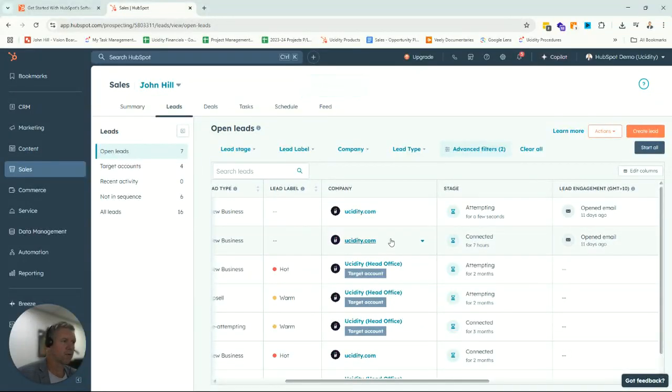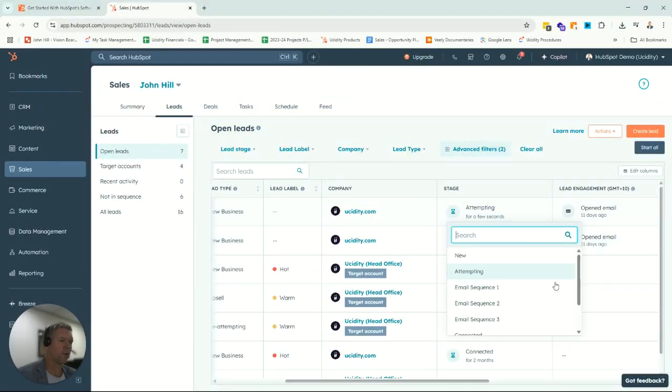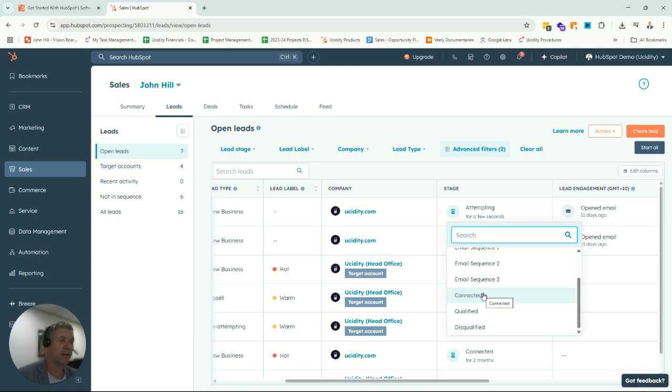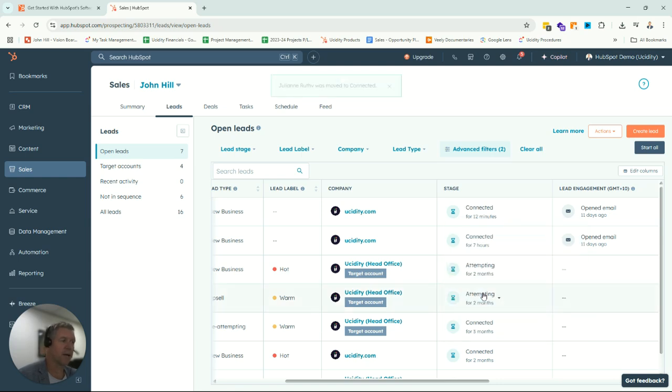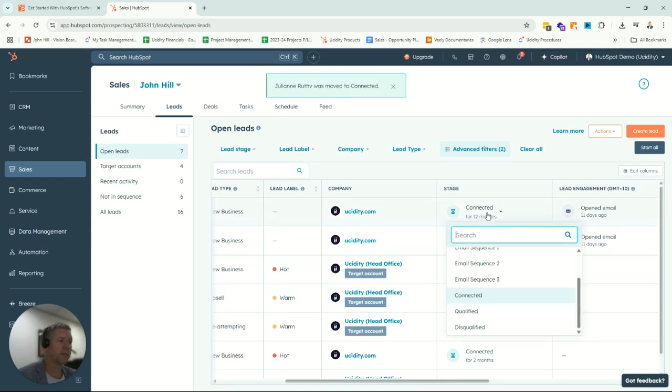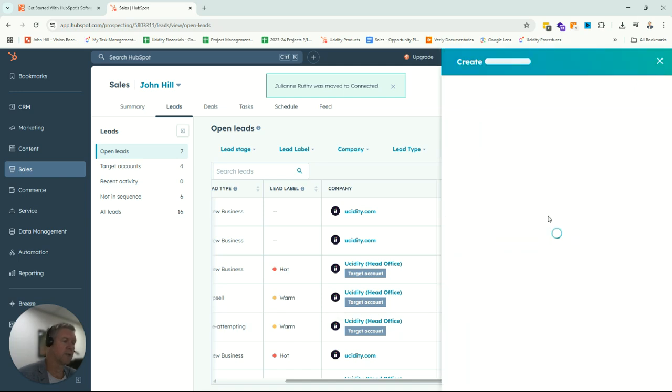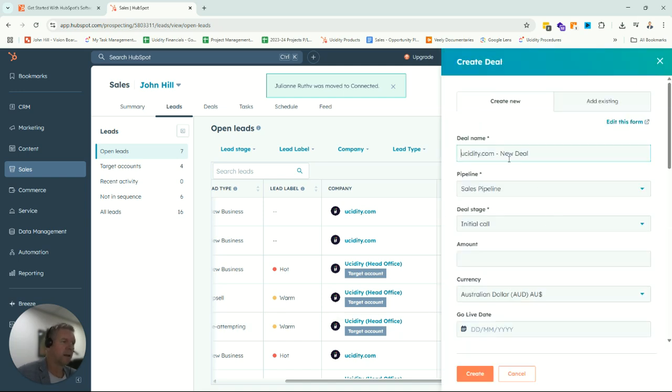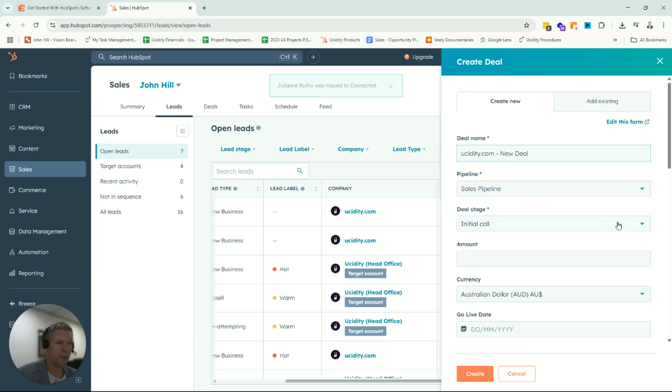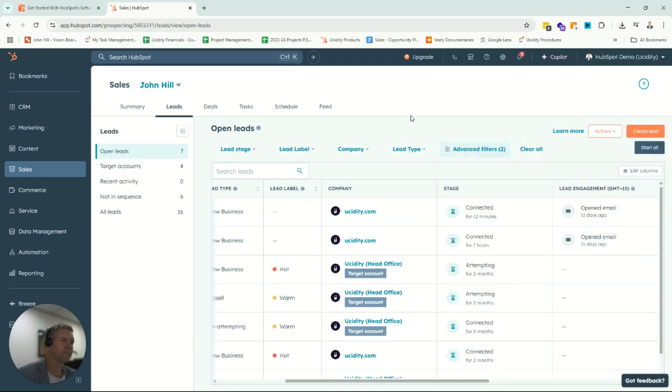The other great thing about this is once we move through the sales cycle, we can say, hey, we connected with them, we had a chat. If they're a good fit for us, let's create what we call a new sales deal for them. And then we can track that through our sales pipeline.